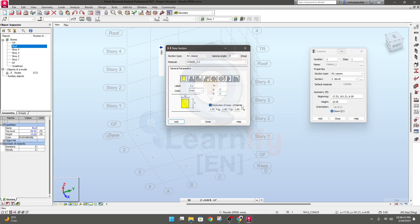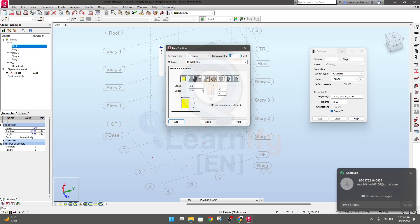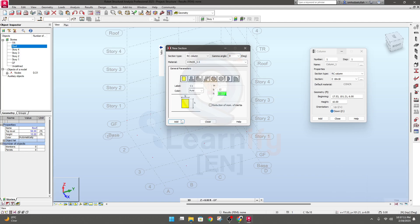Set the size to 12 inch by 12 inch. Clicking the section properties will show options for reduction of moment of inertia — that's the property modifier. We won't change it right now. The section angle will be zero, so width 12 and depth 12. Everything looks good — click Add and the C1 section has been added.